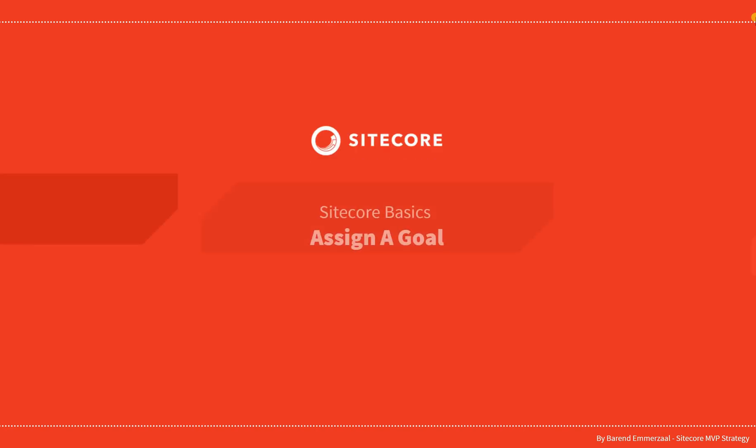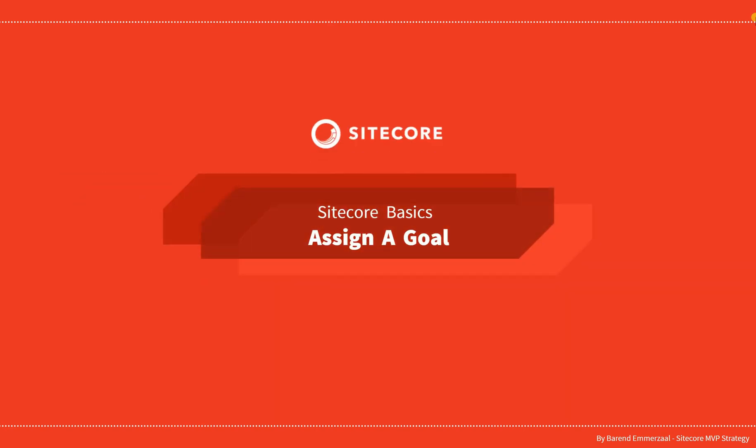Hey guys and welcome to the series about Sitecore Basics. In this video we are assigning a goal to a page.